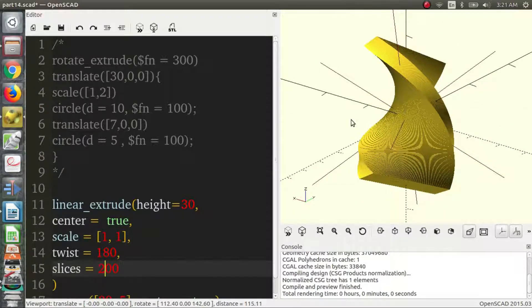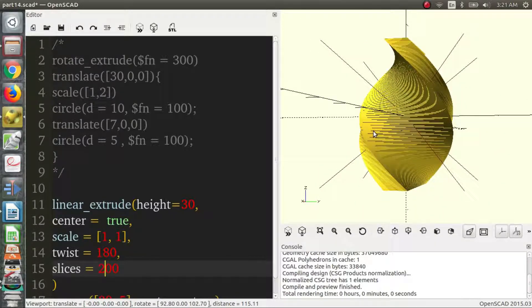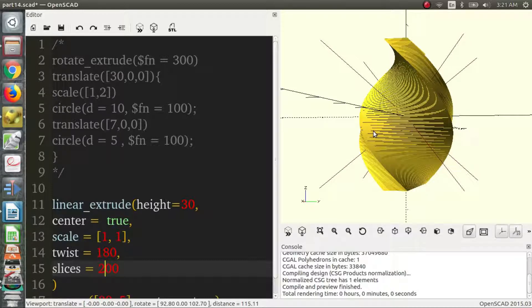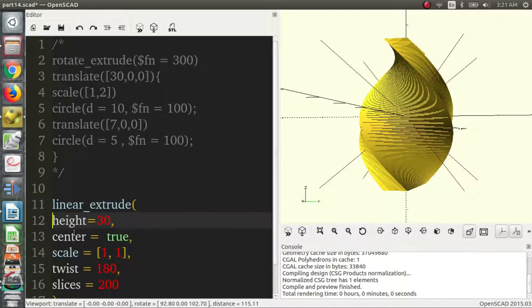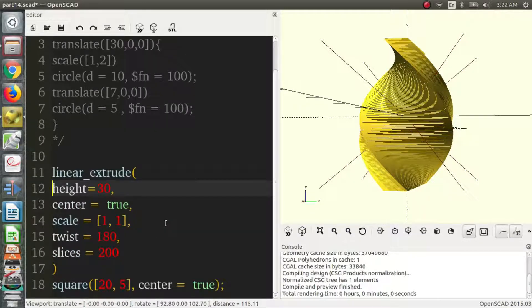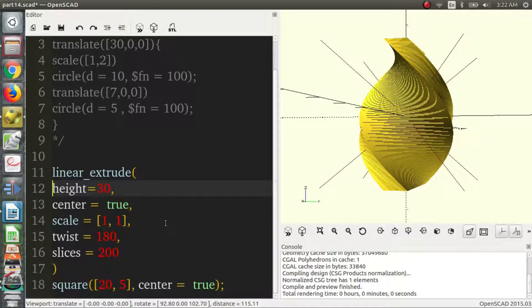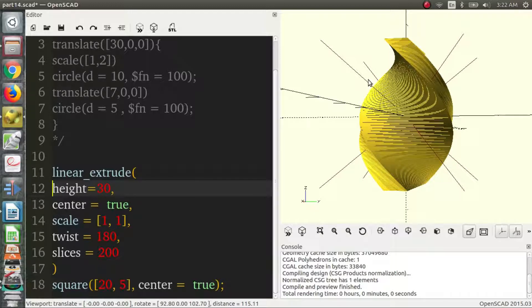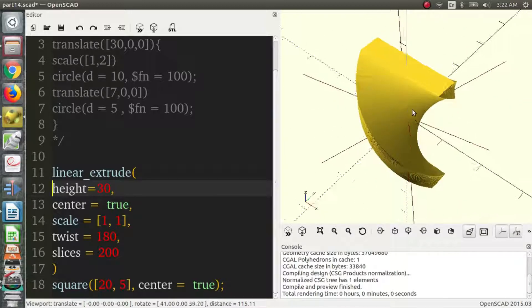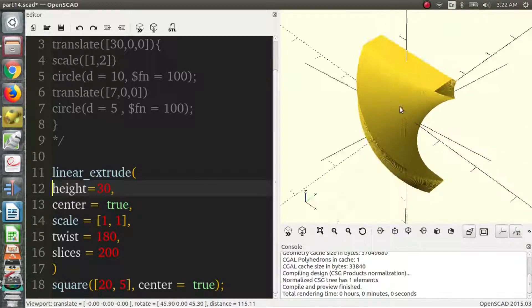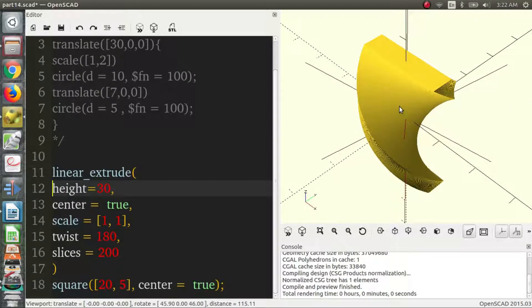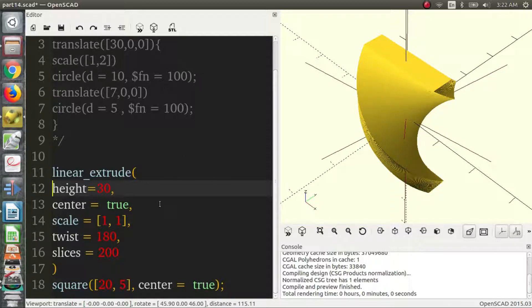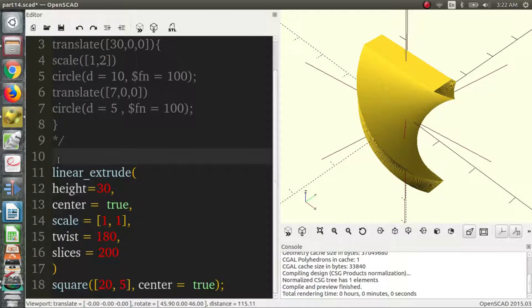But that's it. That's more or less it for Linear Extrude. These are the parameters. You have height, center, scale, twist, slices. I don't think I've missed anything. But if I did, you can always check the documentation. And that will provide any answers that you may have. Because the documentation is pretty comprehensive. And it's really good, which is how I was able to teach myself a lot of these things. So I think that's it. Maybe I'll do one more example just to show off Linear Extrude a little bit.